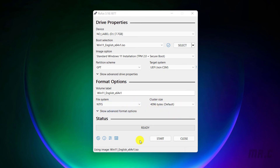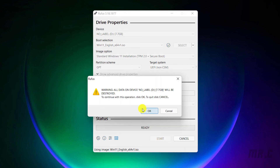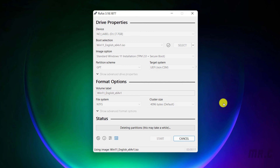Click on the Start button to begin the process of creating the bootable USB with Windows. Click on OK to confirm, because before installing the necessary files into the USB, we have to erase everything inside it. It will take some time to format the USB and then copy the files from the ISO into the USB. Let's wait.